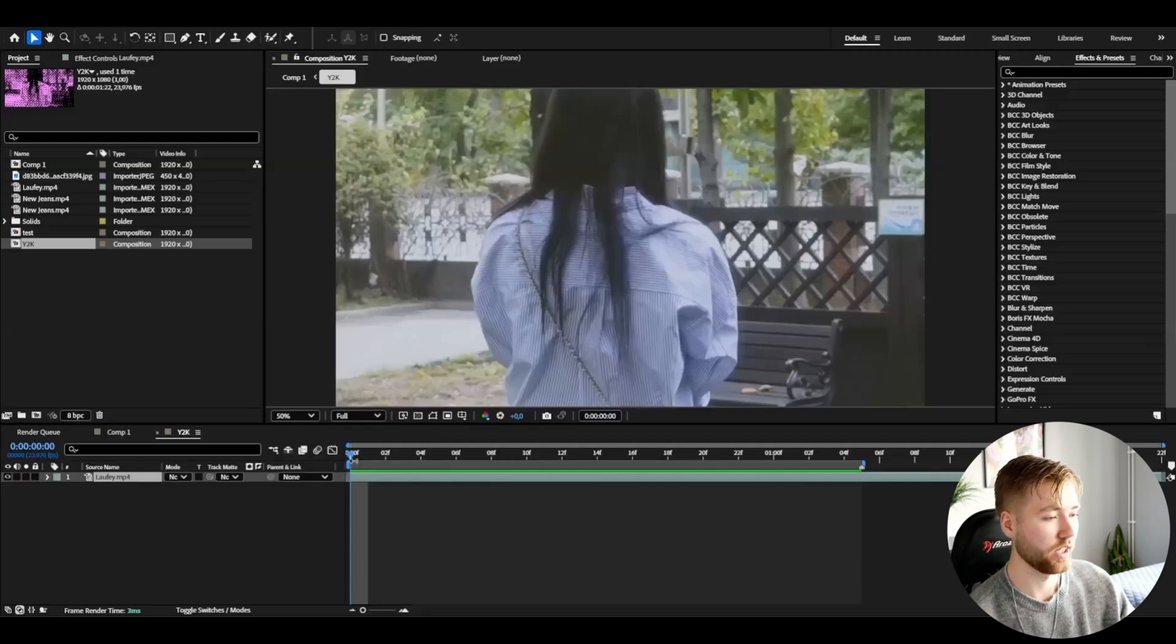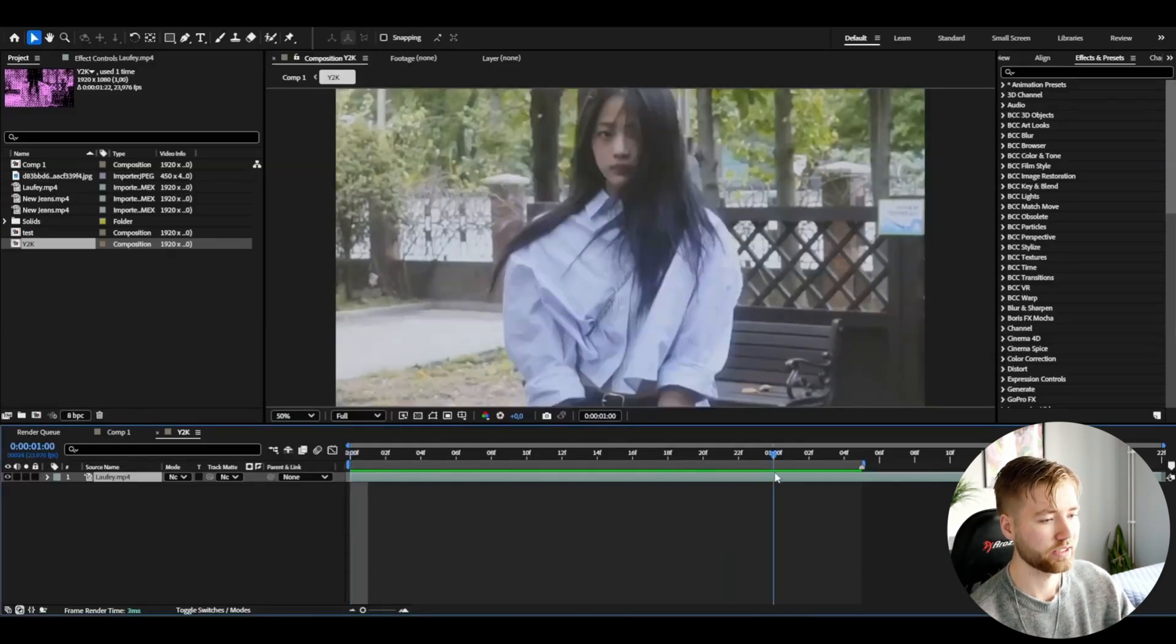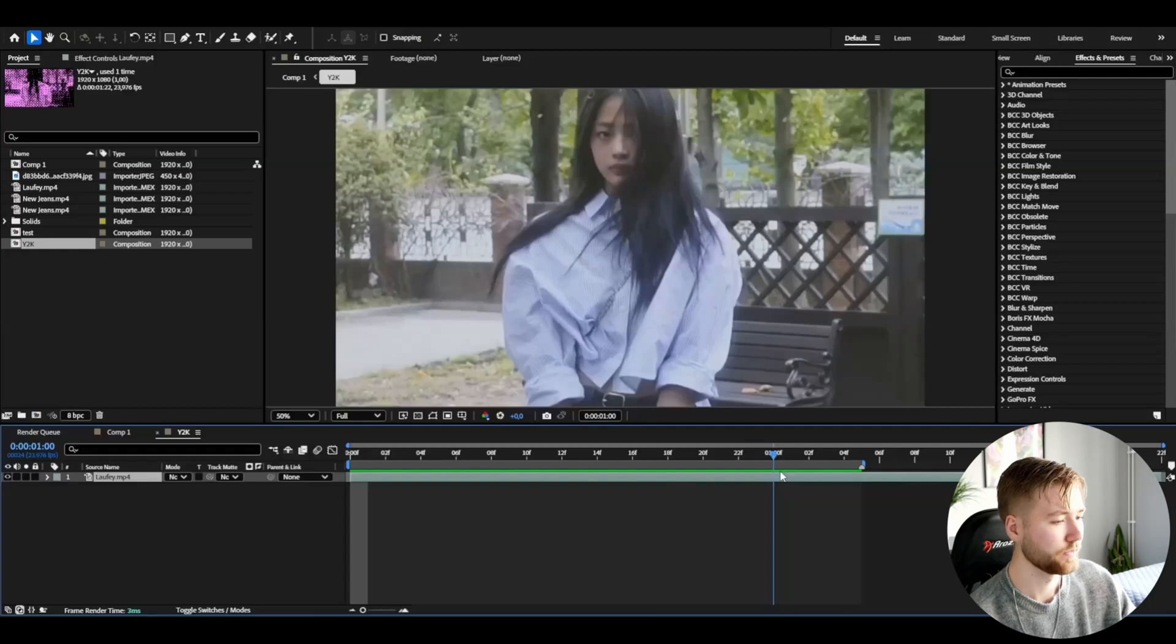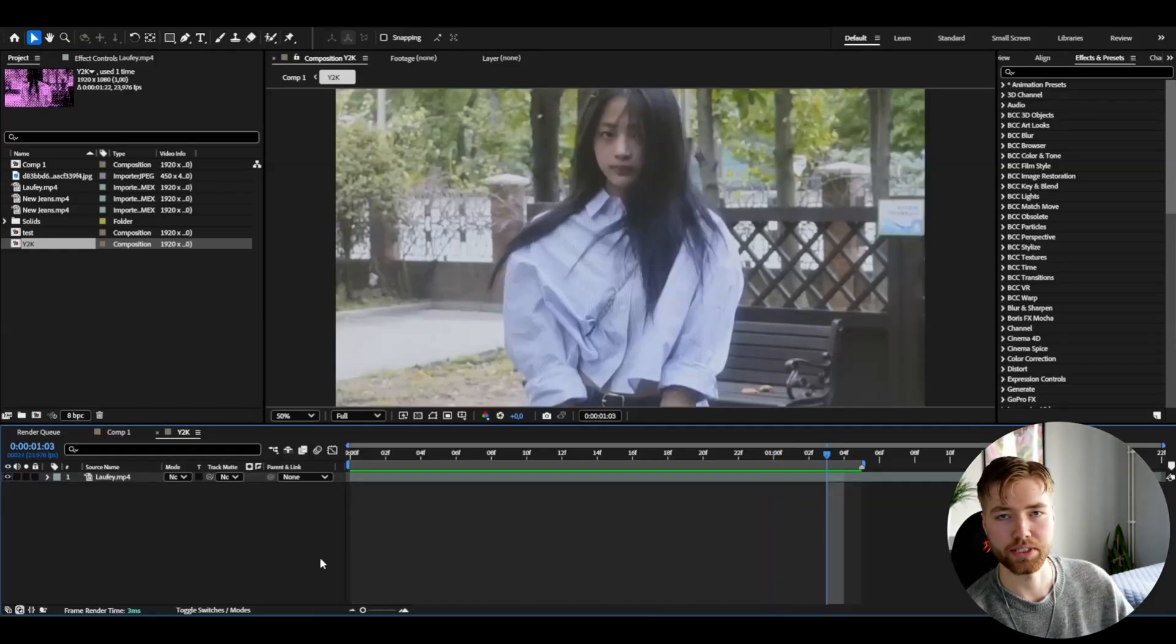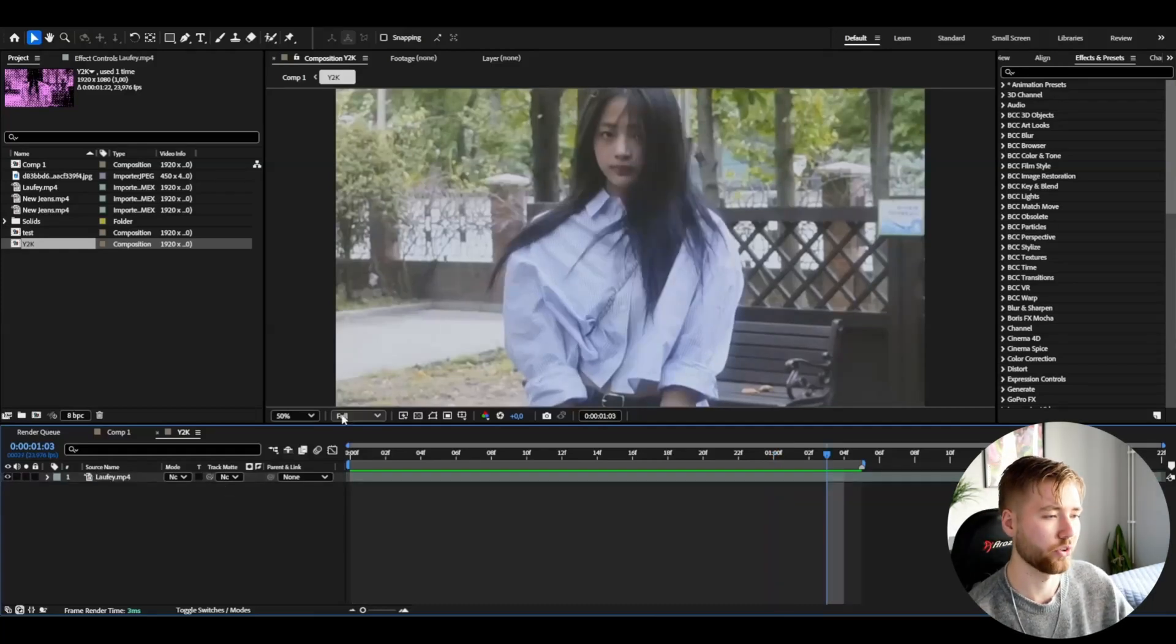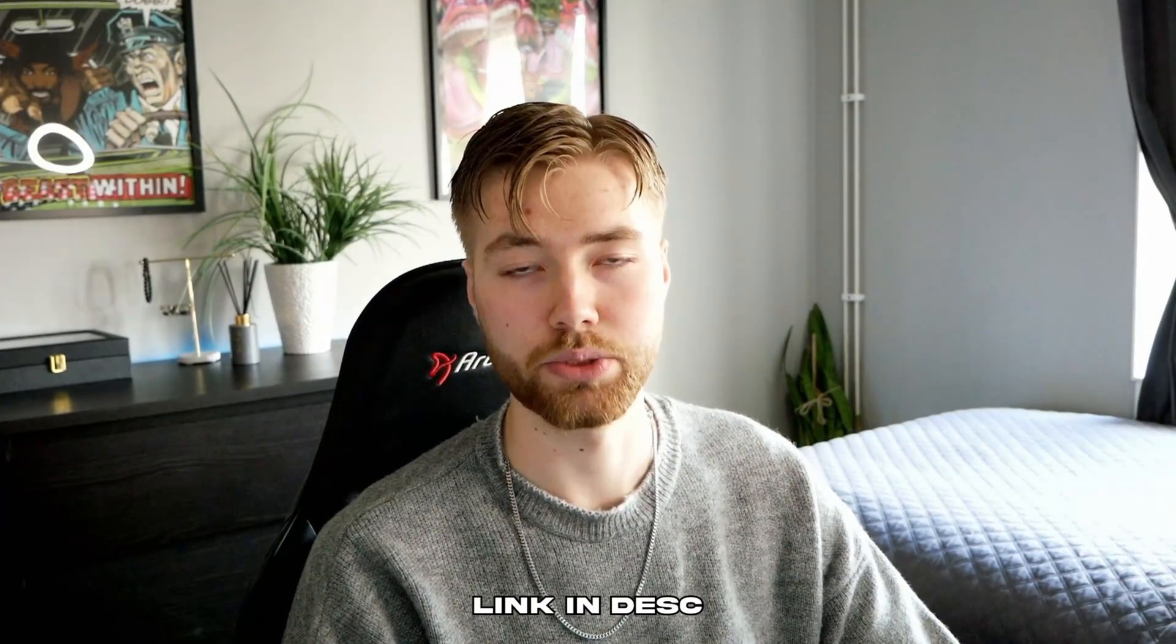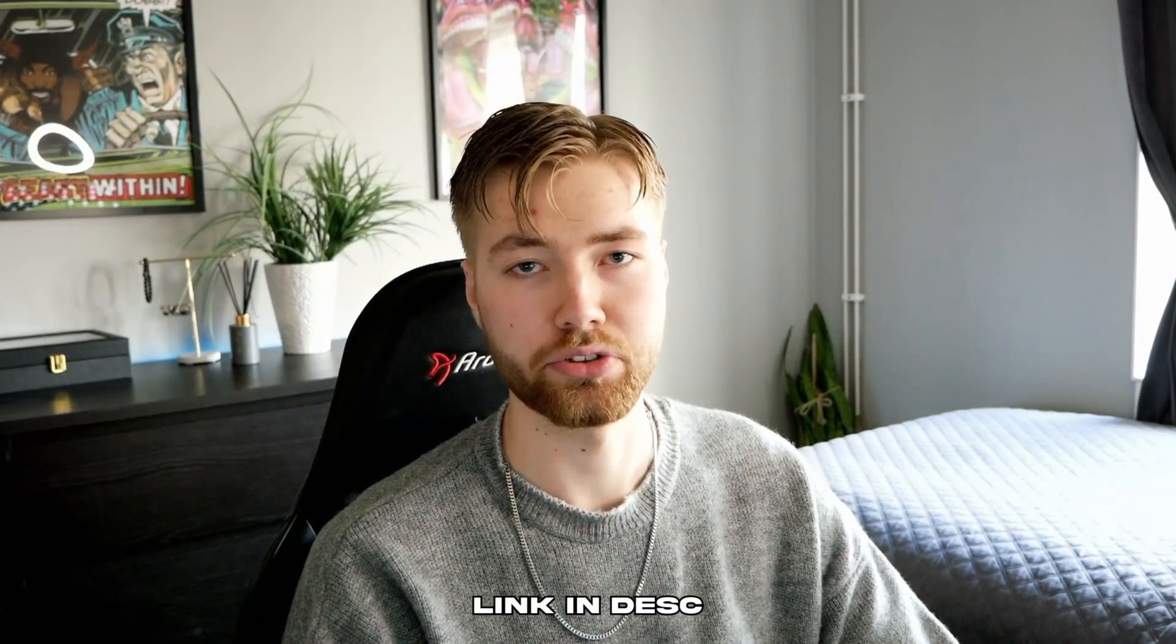Now let's start making this effect. So here we are in After Effects. I have added the footage I'm going to be showcasing this effect on. What you're going to be doing is basically rotobrush out your artist. If you guys don't know how to rotobrush, I made a tutorial on it which will be linked in the description down below.